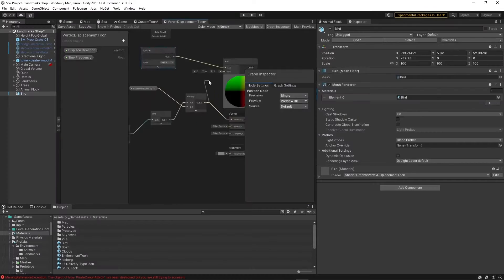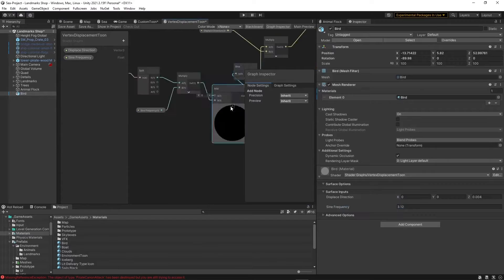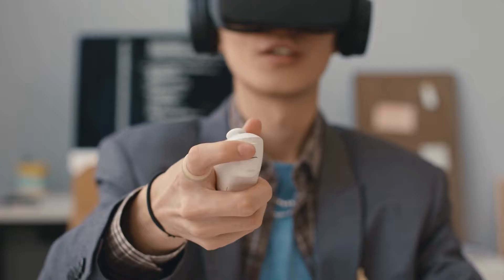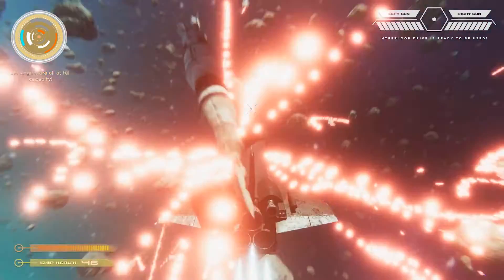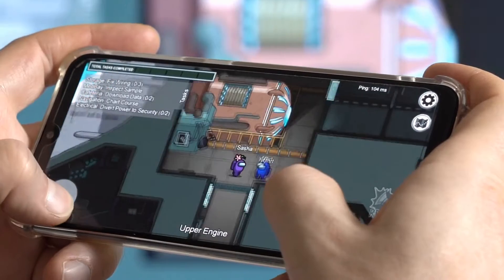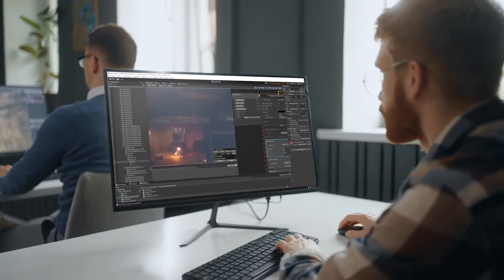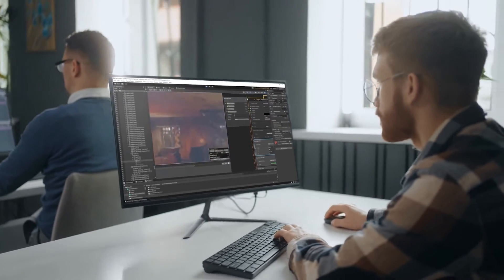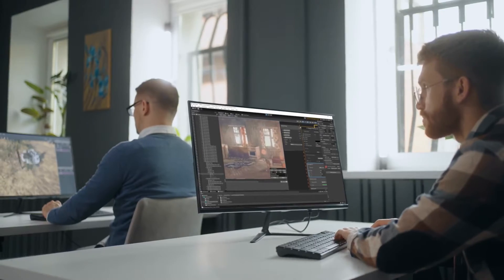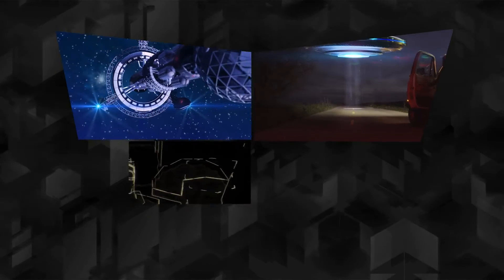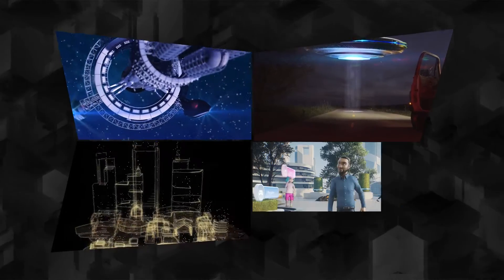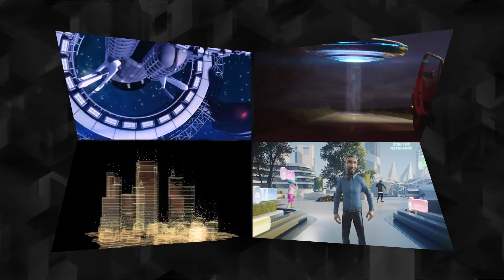Unity is the leading content creation platform for AR, VR, real-time 3D, and mobile 2D. It's used by students and professionals around the world to create everything from games to movies, 3D models to VR simulations.